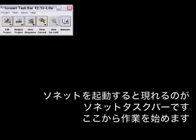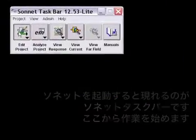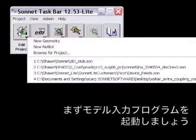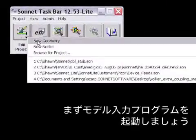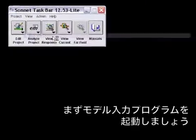To begin a new project in Sonnet Lite, we go to the Edit Project button, select it with the left mouse button, and choose New Geometry.